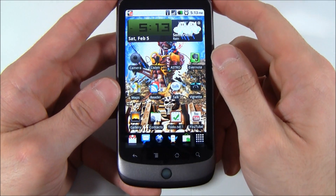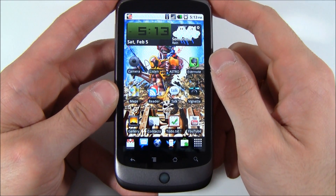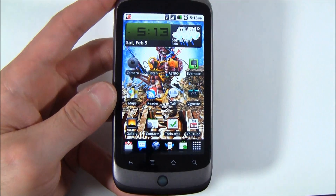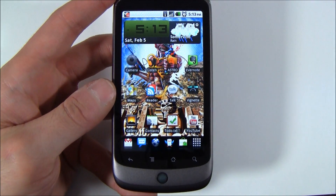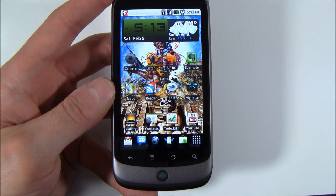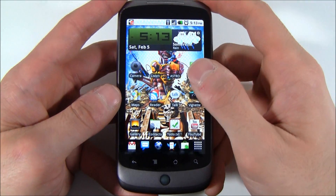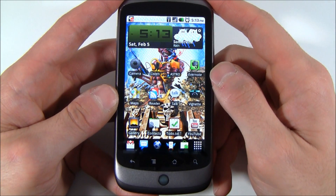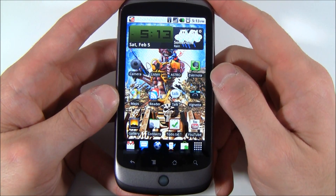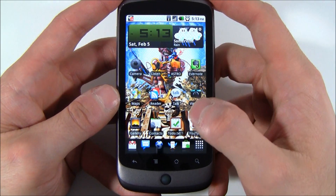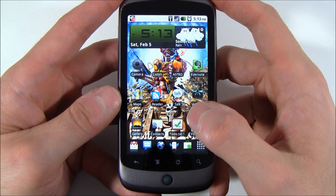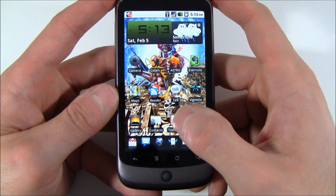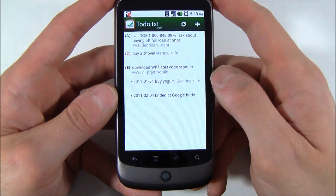Hi everyone, how's it going? Chris from Project Mobile here. I want to show you a hands-on of my new favorite to-do list app. It's called to-do.txt. It's developed by Gina Trapani, who founded Lifehacker, which is a fantastic site for productivity. I've definitely found that this is something she would develop. So let's go into it.